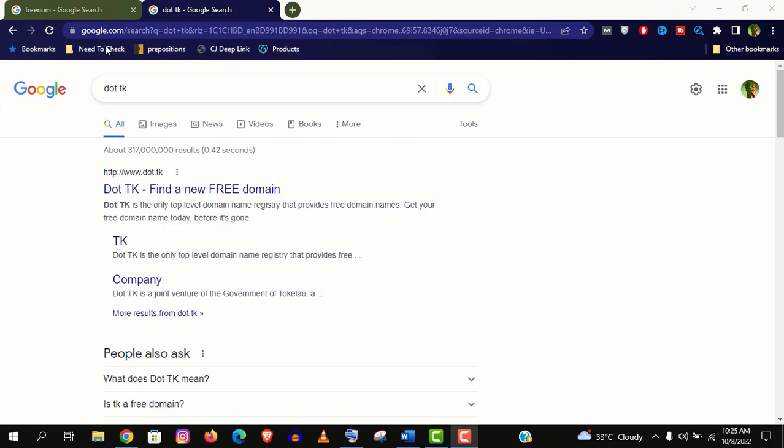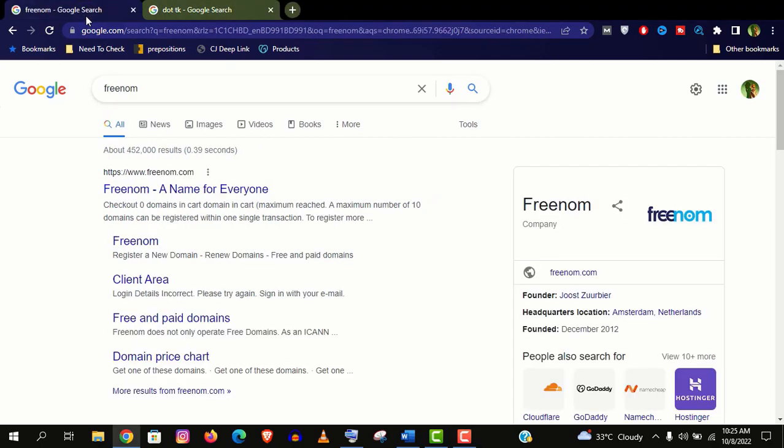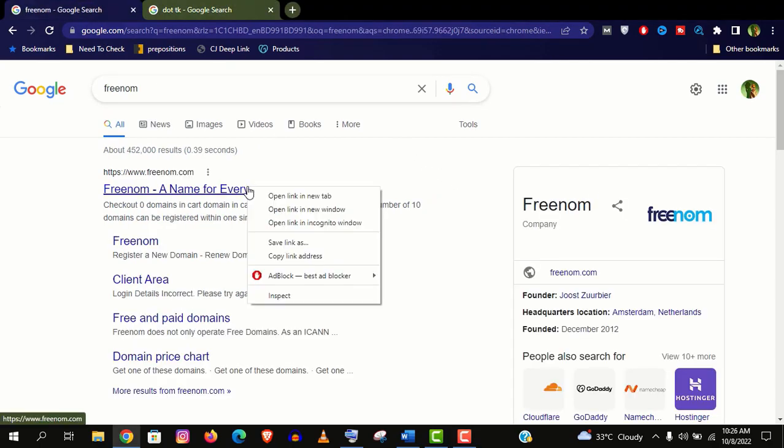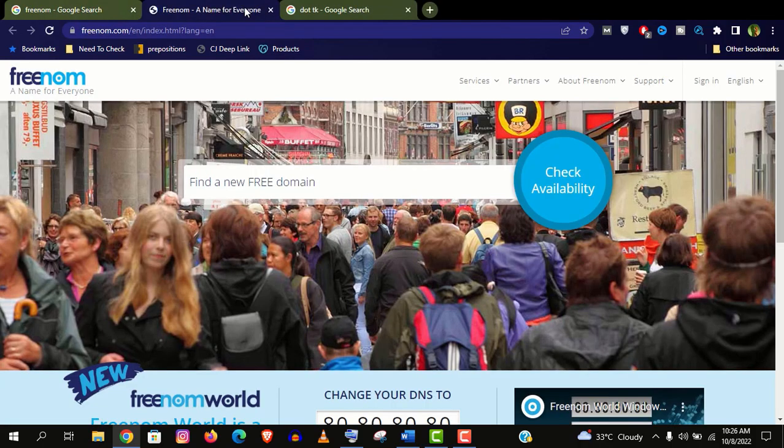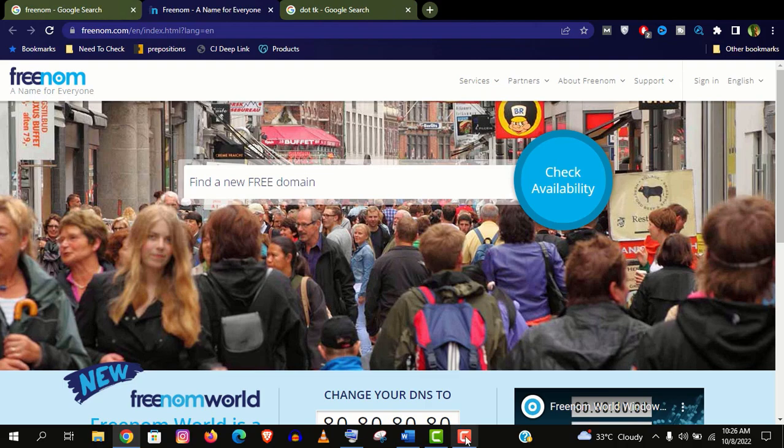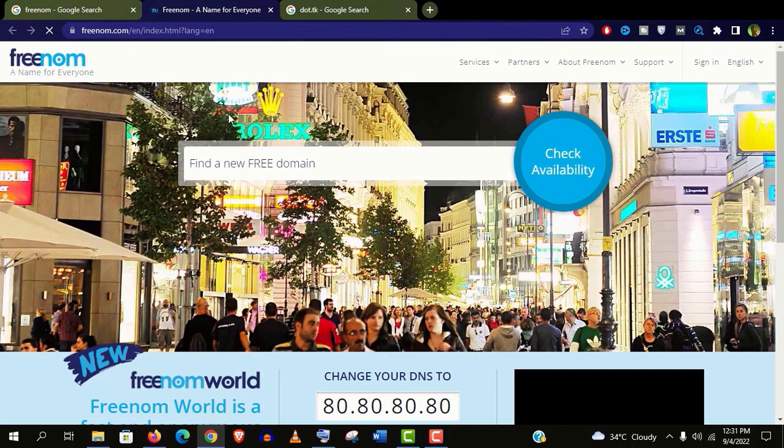I really recommend you this site Freenom.com. It's a really reputed one and they are giving free domains for many years. You can register a domain name completely free and without giving any card information, so you can trust them.